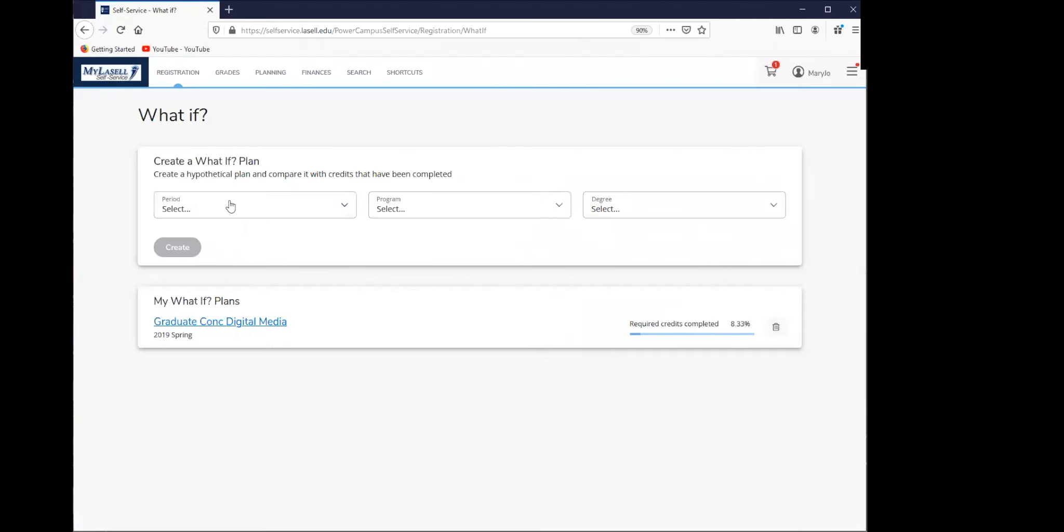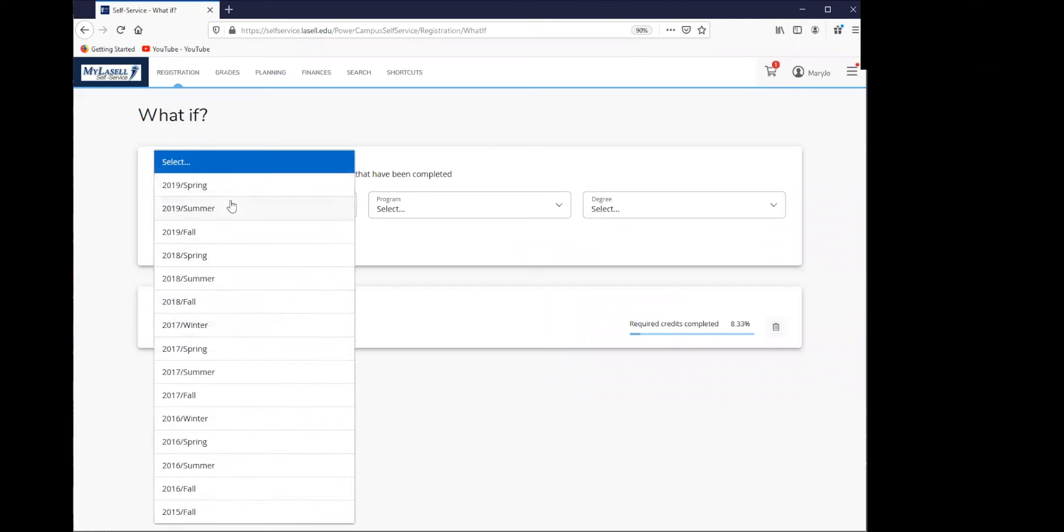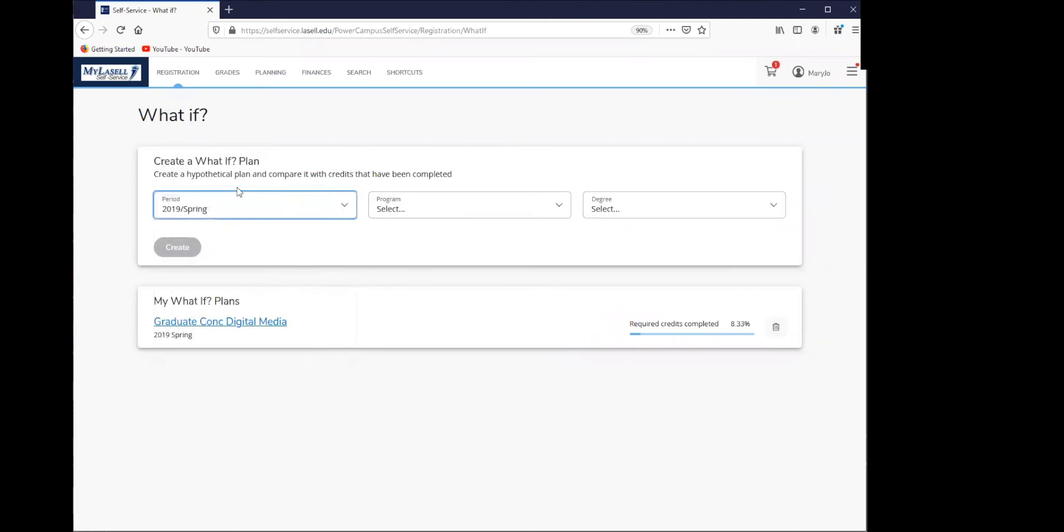Once you've clicked that, you're going to select the period in which you want to do, which is typically the last period that you've enrolled in classes.